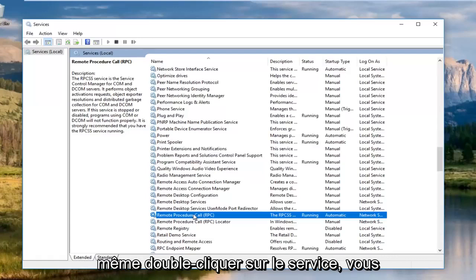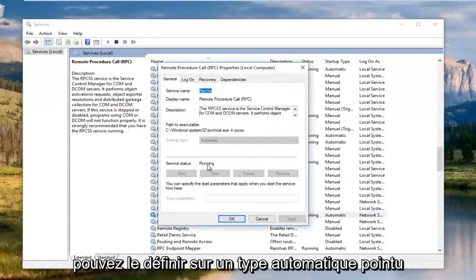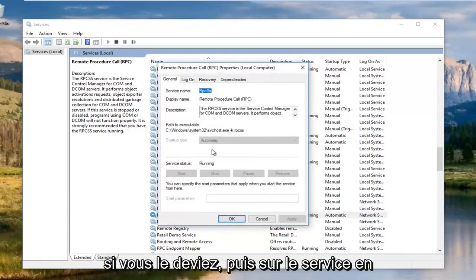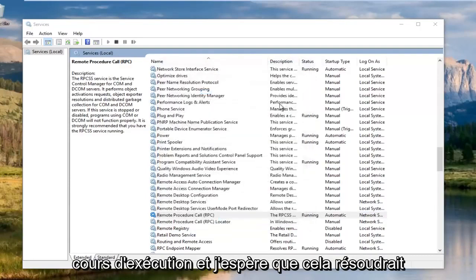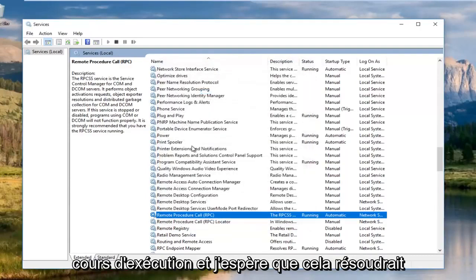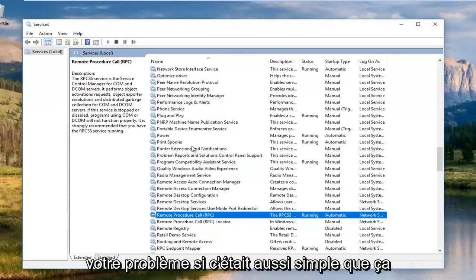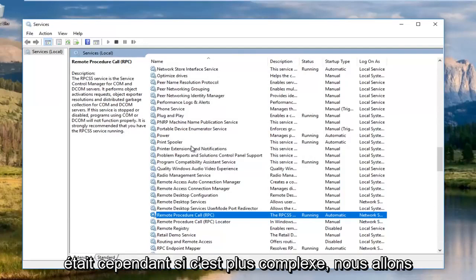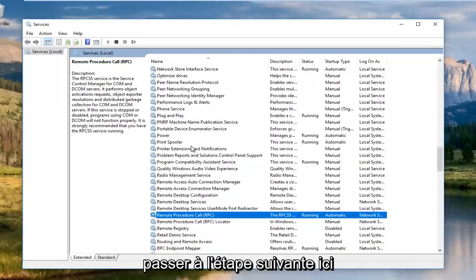And you want to make sure it's automatic. So if you want to even double click on the service, you could set it to startup type automatic if you had to and then set the service to running. And hopefully that would solve your issue if that was as simple as it was. However, if it's more complex, we're going to move on to the next step here.